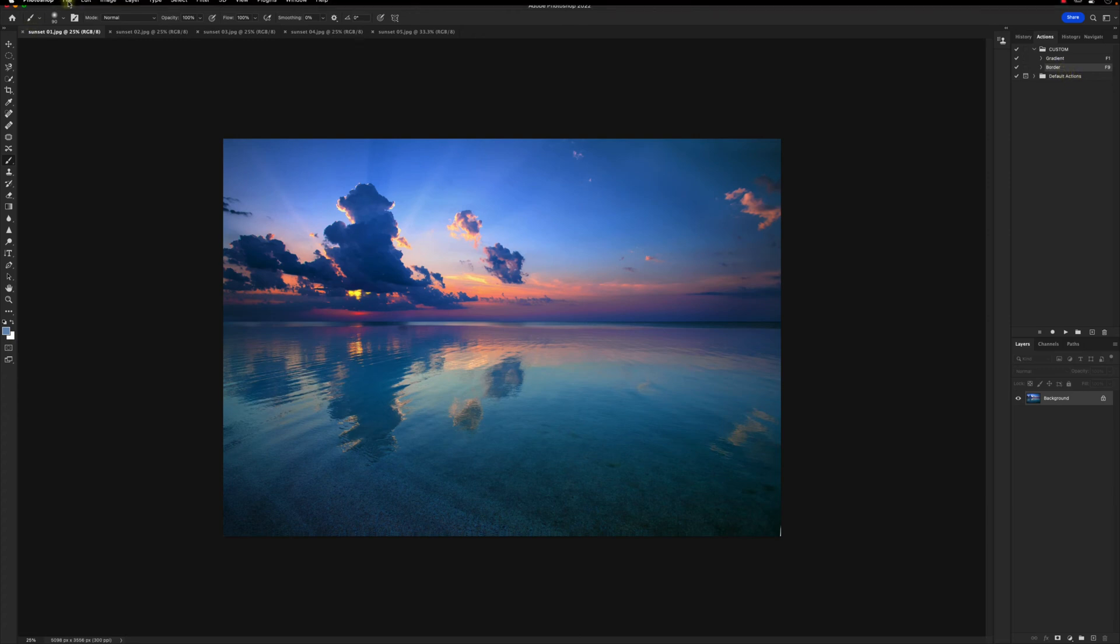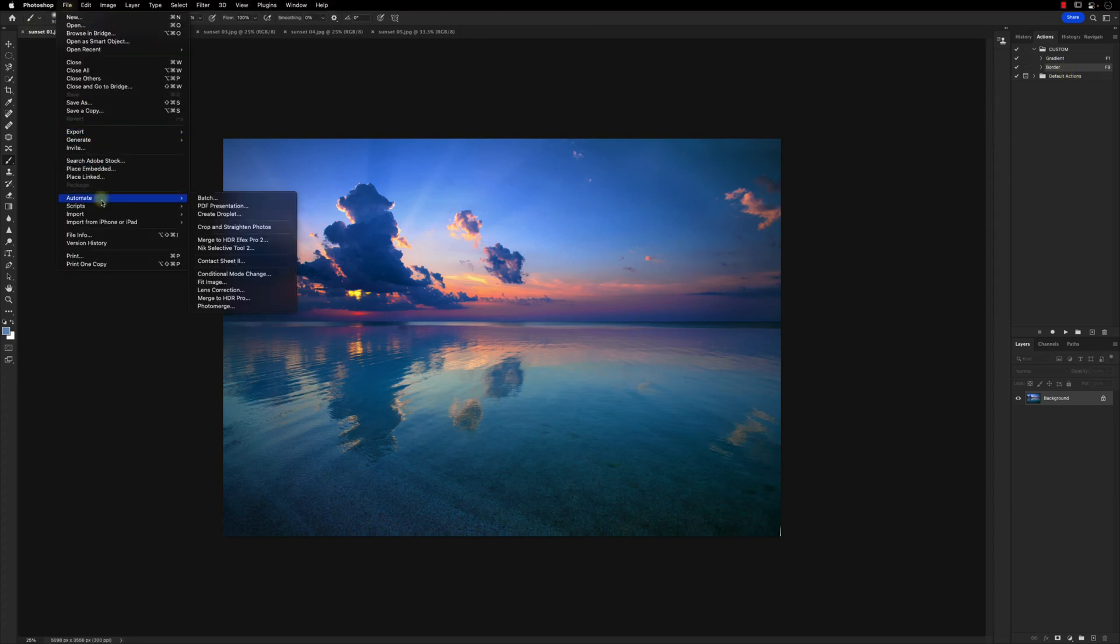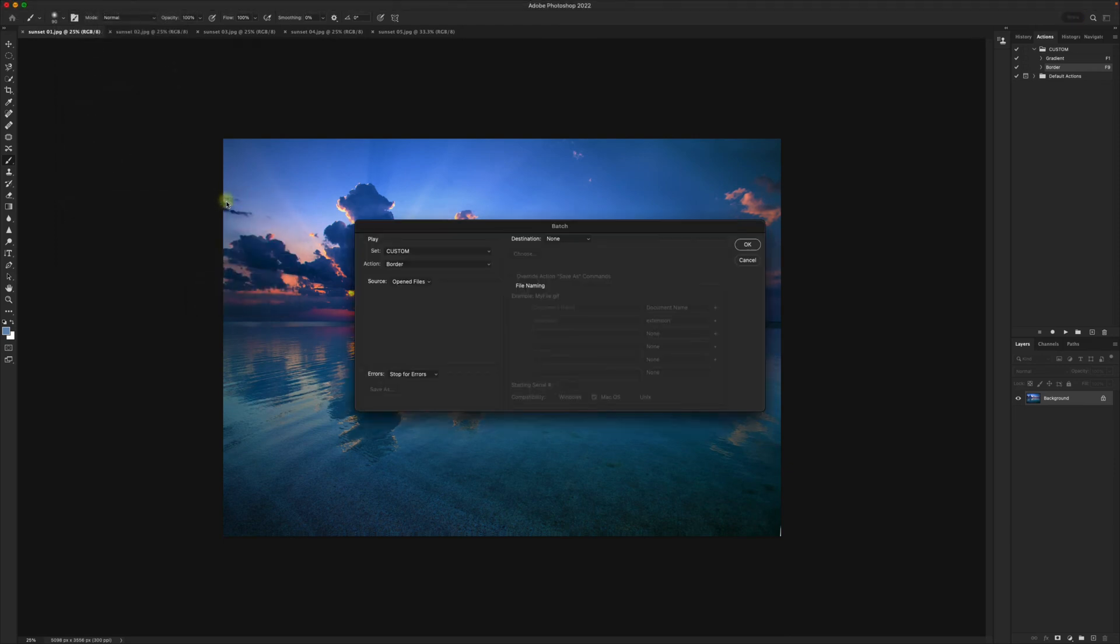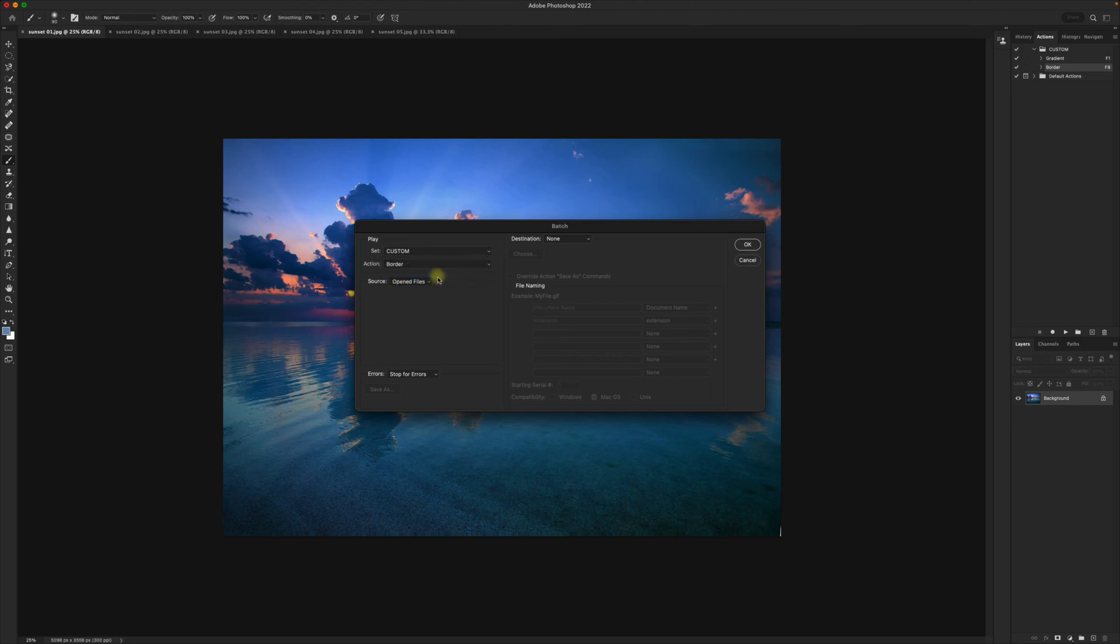Next go up to file automate batch. Make sure you have the correct folder selected and the correct action selected.